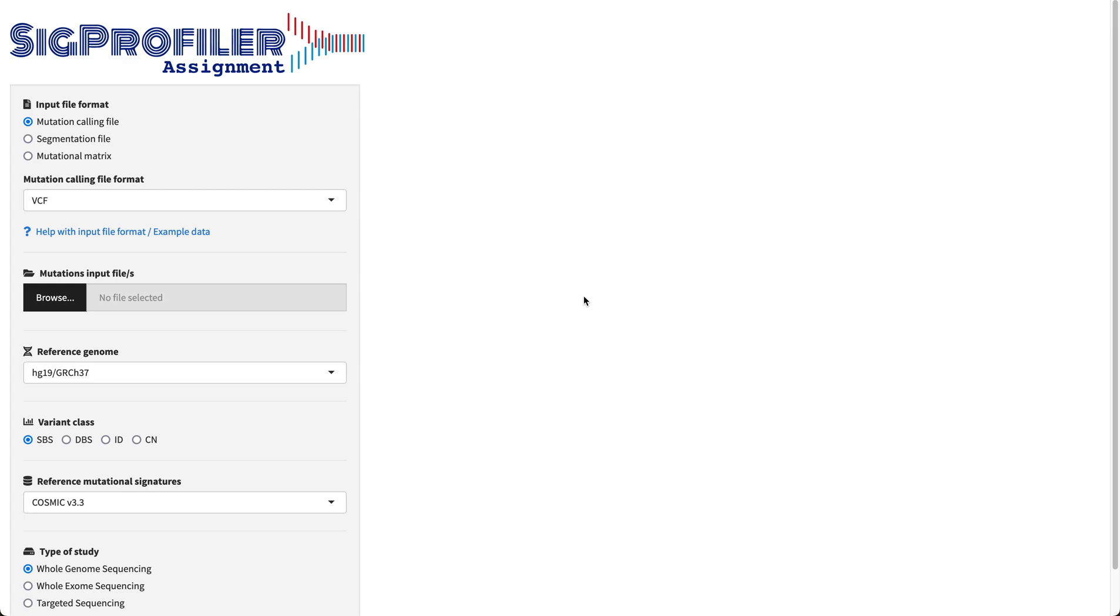Hi, this is Marcos from the Alexander Lab. Welcome to the video tutorial of SIG Profiler Assignment web version.